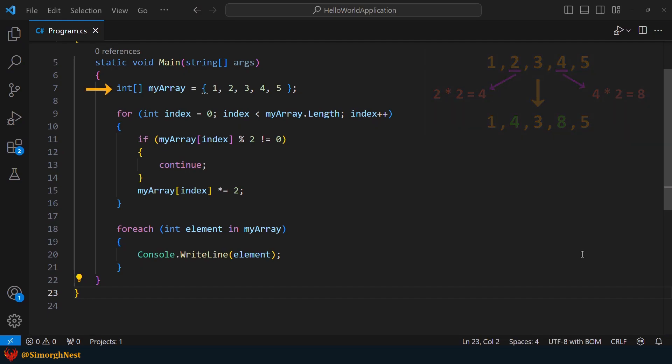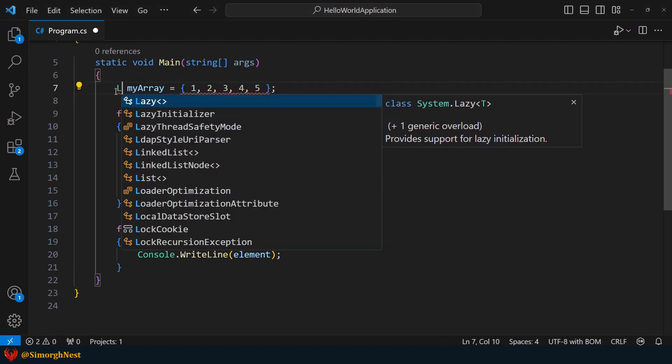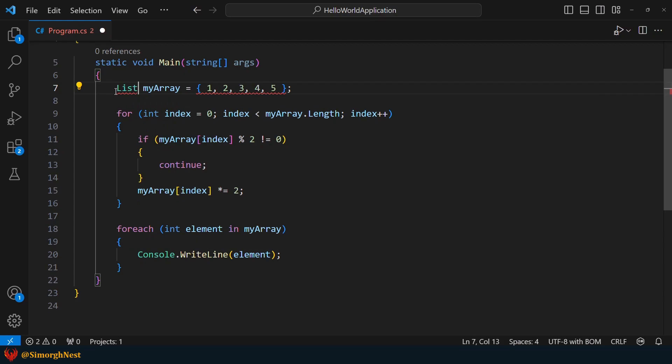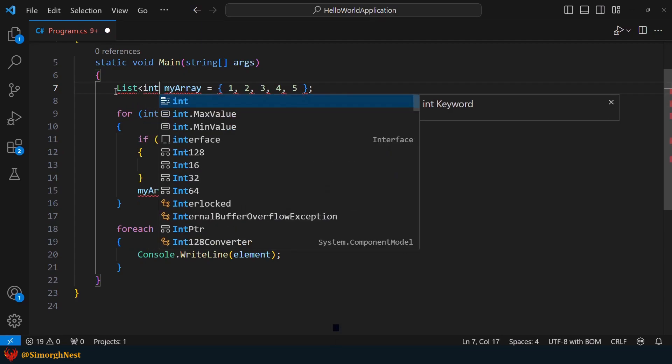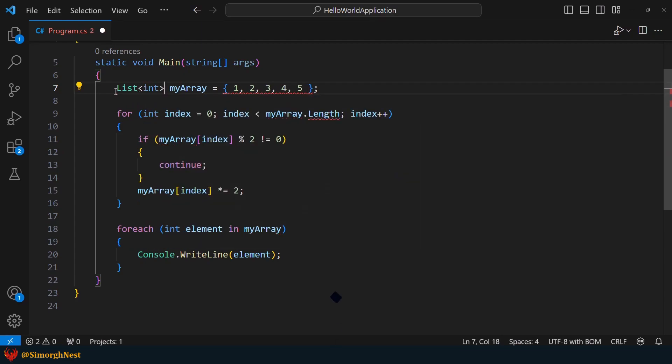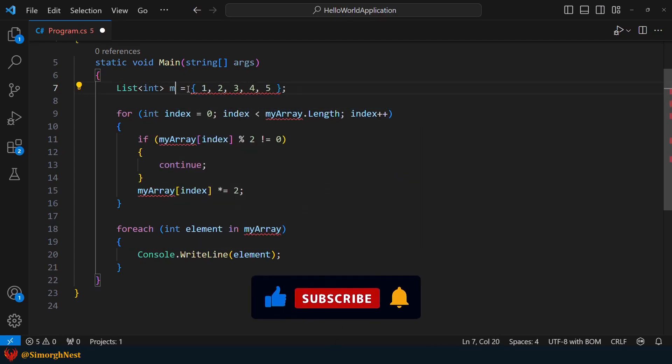Alright, we have an array with 5 numbers. First, let's convert this array into a list and rename it to myList.